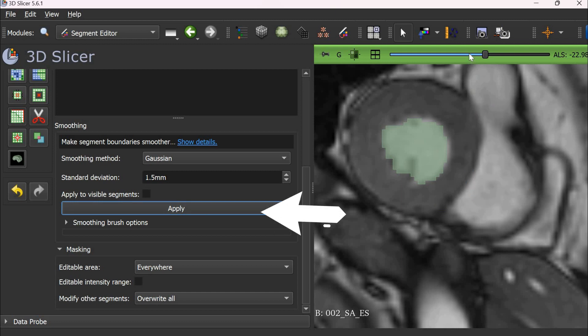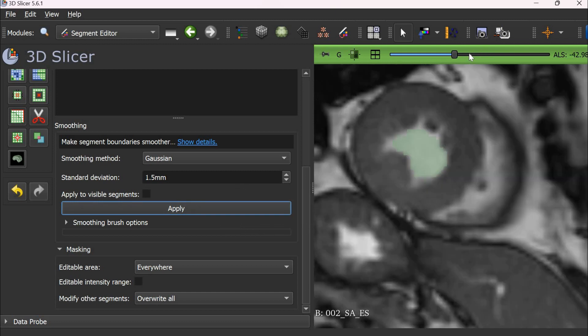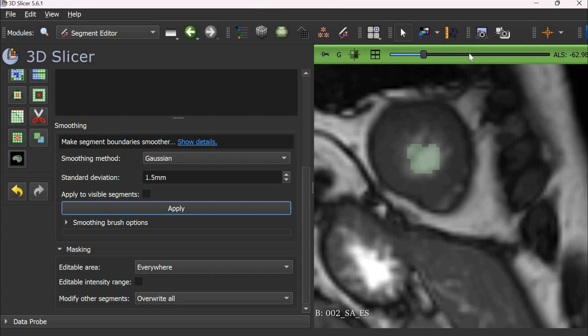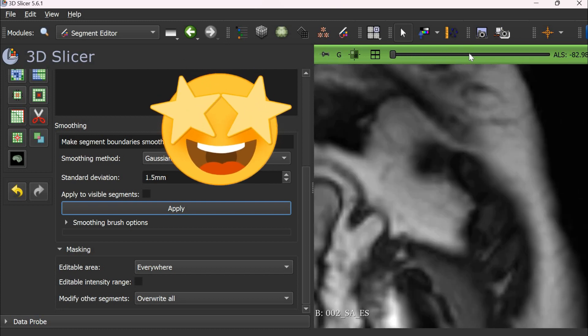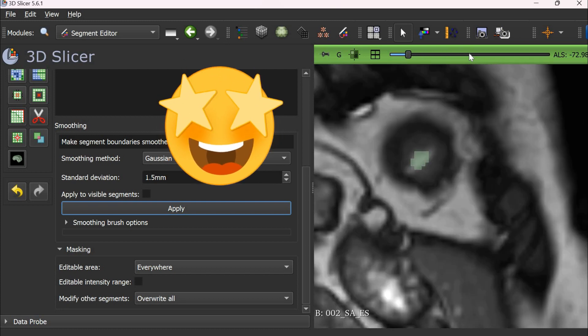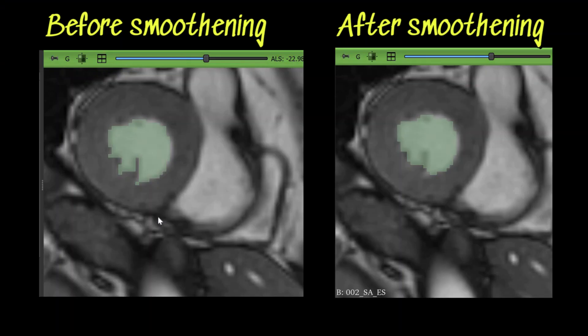And the beauty of this tool is that it will smoothen the entire stack of the slices, not only the current one.